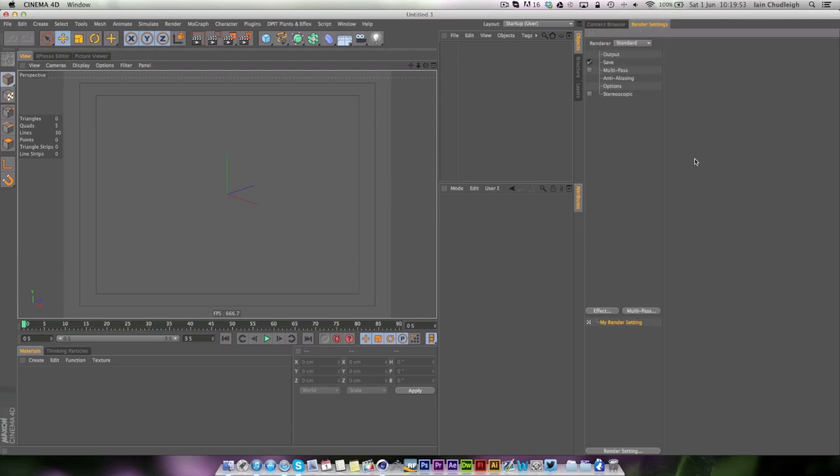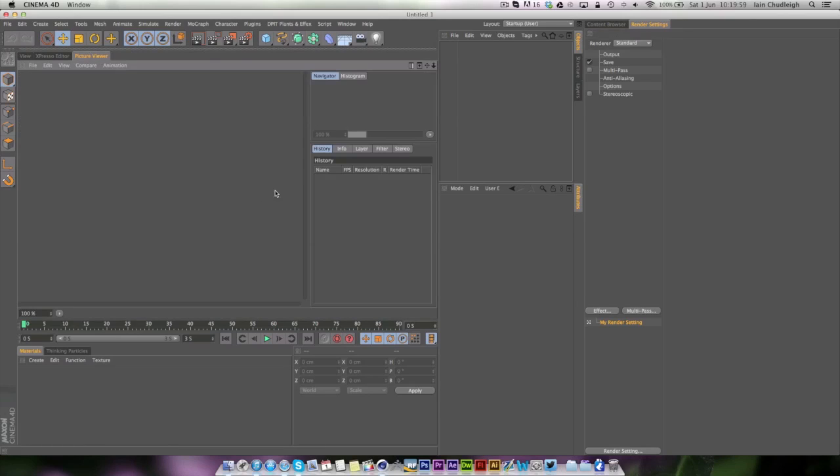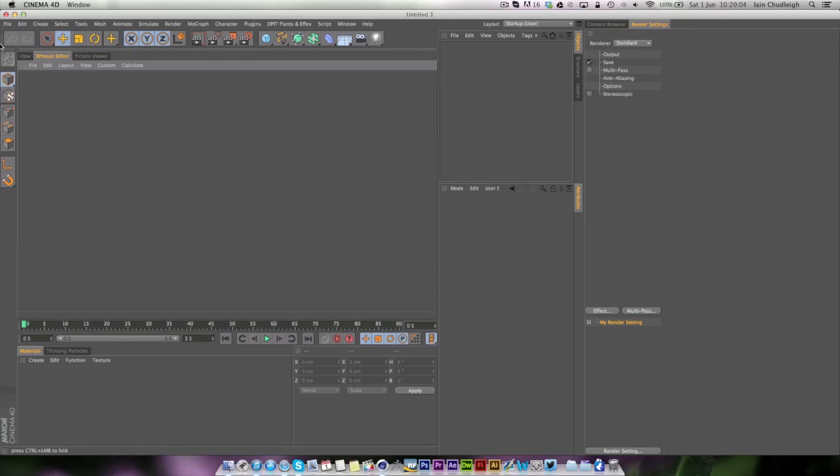I've got the render settings separate here so I can adjust them without having to go into a separate window. My render view is actually inside this view as well. Expresso editor if I'm doing any expressos here as well.